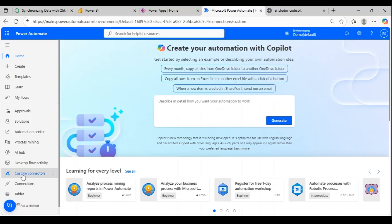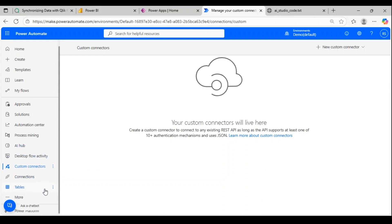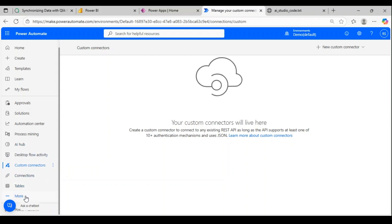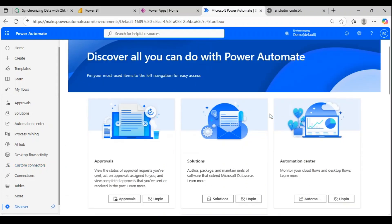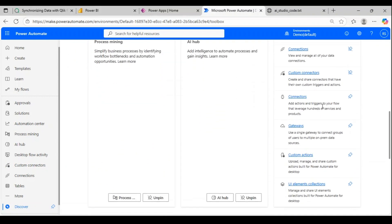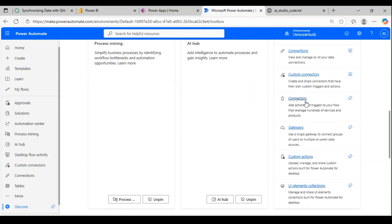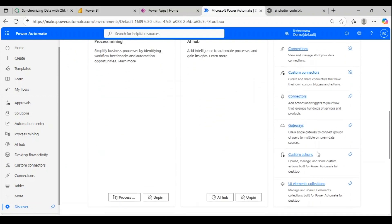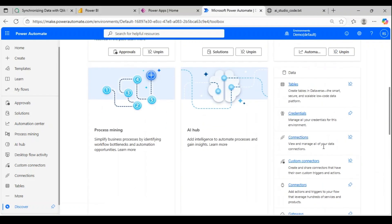Let me go to custom connector. If you couldn't find custom connector over here you can click on More and you could see the custom connector. If it's still not visible you can click on Discover All and you can look for it, or simply do Control-F and search. You can pin it for your future use. Let's click on custom connector, new connector, create from blank.